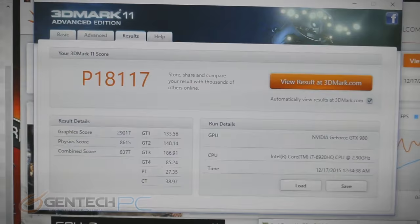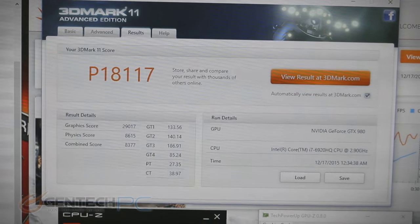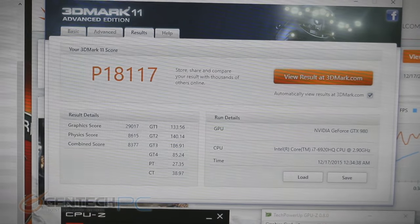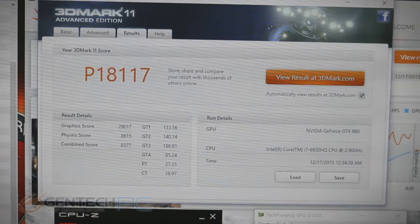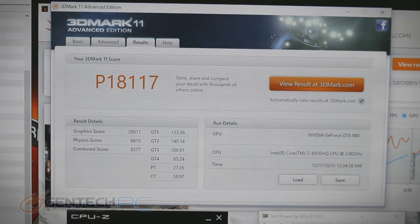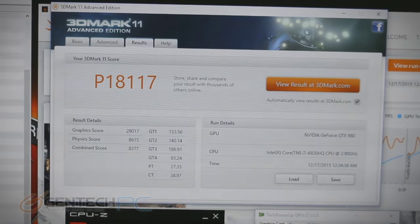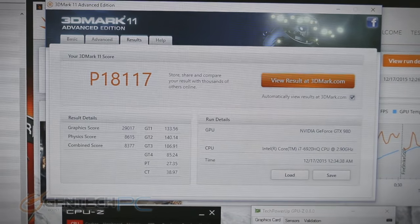Now the 3D Mark 11 score came in at performance of 18,117. So as you can see, both the 3D Mark 11 and the Fire Strike scores came in very high.